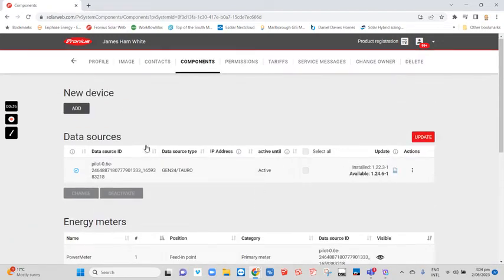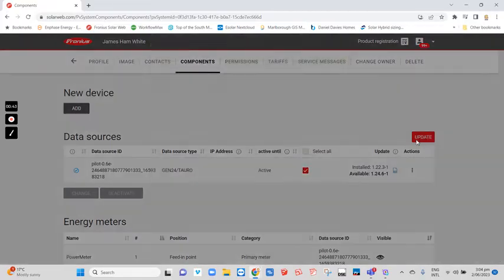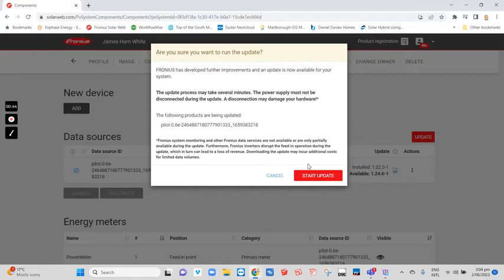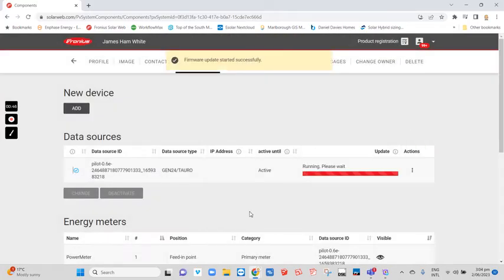We can see this one here saying there's an old version and a new version to be updated. Click on this, click update, and start update now. It could take a bit of time, but it'll run an update in the background and the inverter will restart itself.